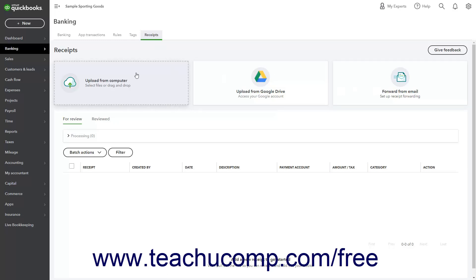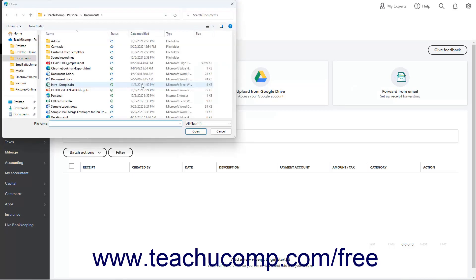To upload receipts or bills from your computer, click the Upload from Computer button to launch an open dialog box, which you use to browse for and select the PDF or image files of the receipts or bills to upload. Then click the Open button in this dialog box to finish uploading them to QuickBooks.